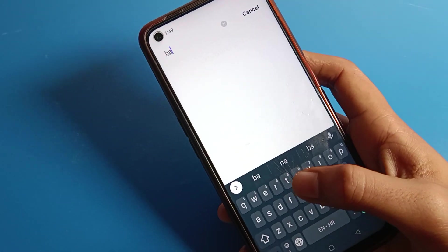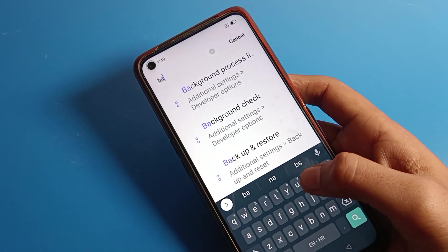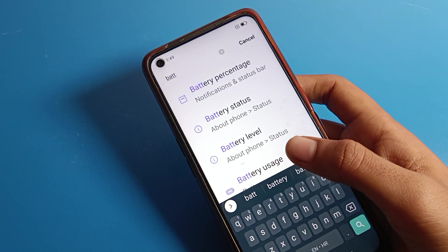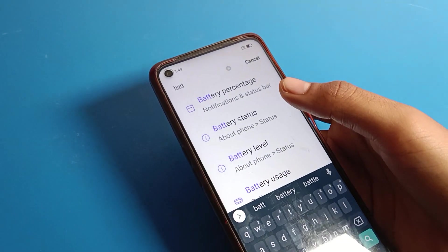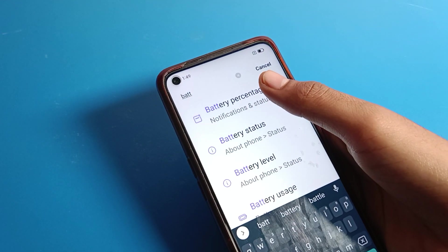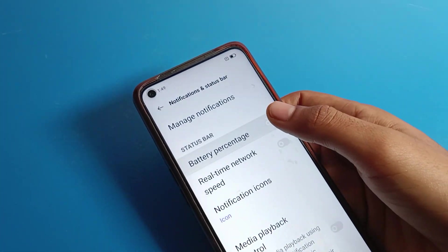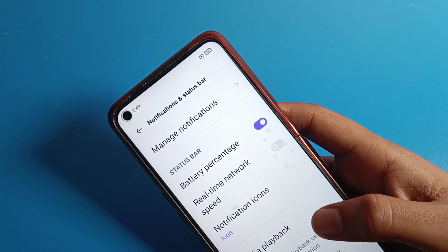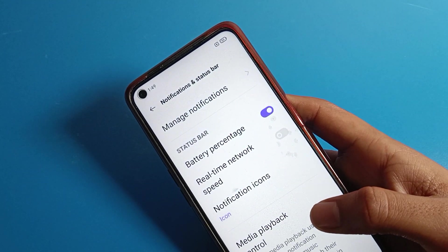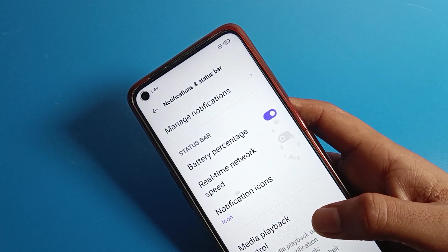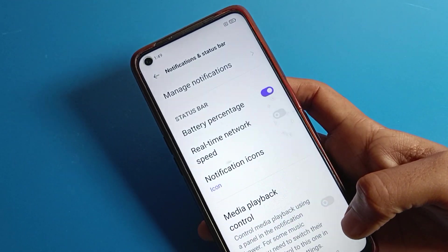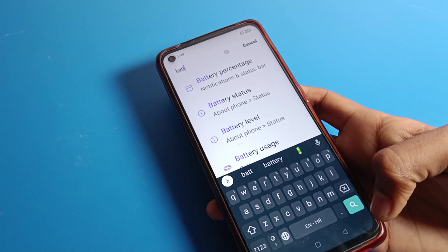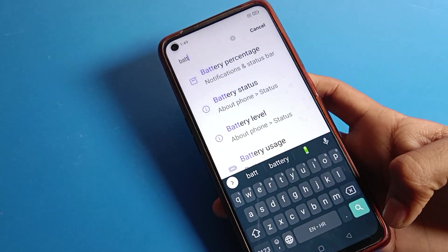Let's click on the search option and search 'battery setting'. You can see battery status and battery percentage. Click on battery percentage status bar setting, and now your battery percentage will show on your status bar again. I have 54 percent battery on my Realme phone. Like that, friends, we can turn the battery percentage on and off. Bye guys!